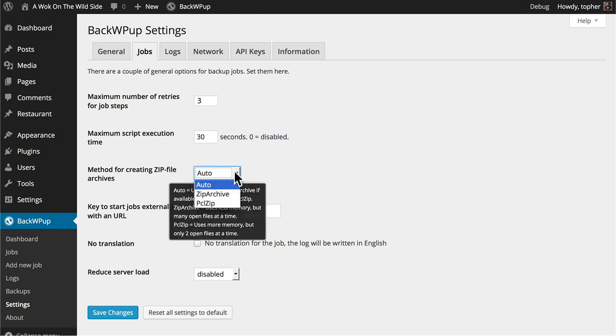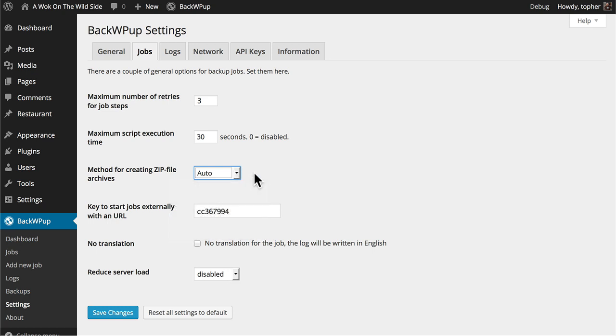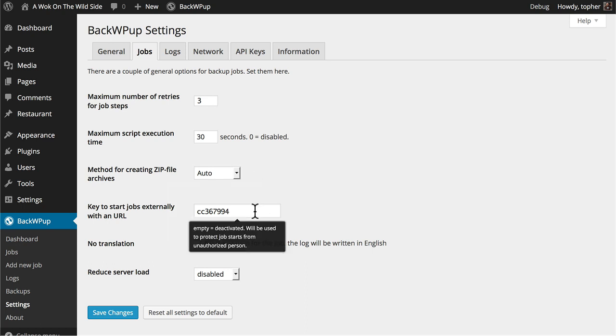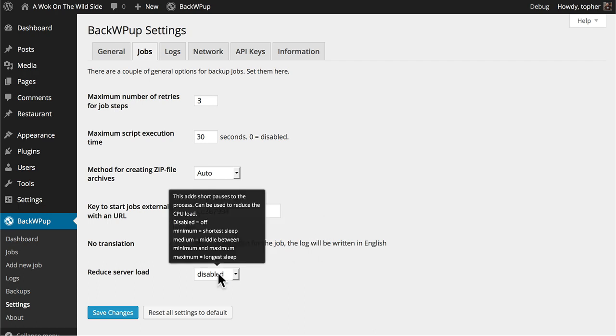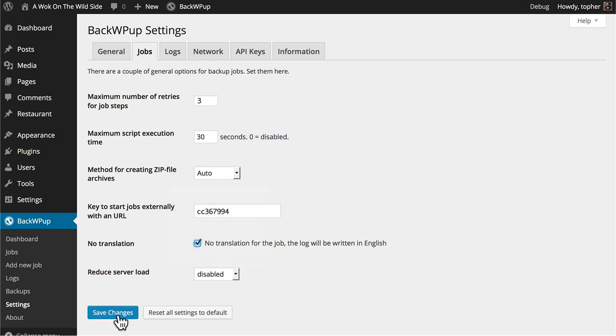There are several options for creating zips. Leaving it at auto means it will use the best option available. And then there's a key to start jobs externally using a URL. You can choose to have your log file be written in English, and then there's a way to reduce server load. I'm going to leave this disabled, but I'm going to click Save Changes because I changed the translation option.